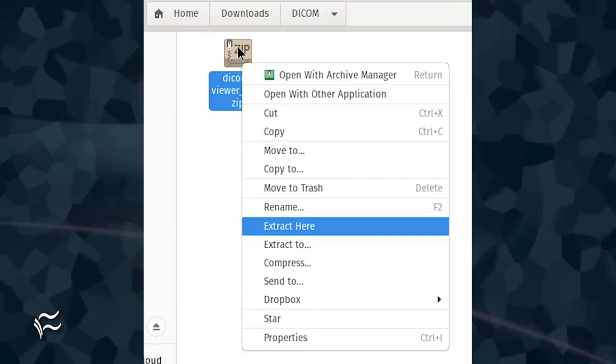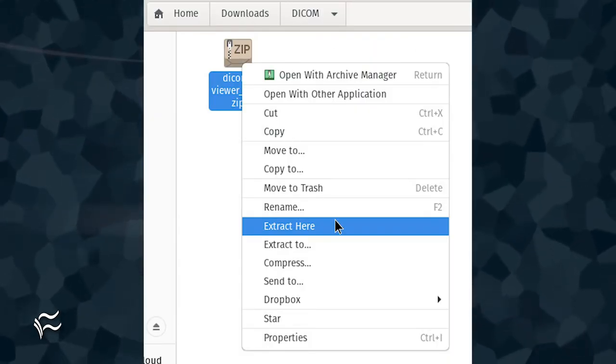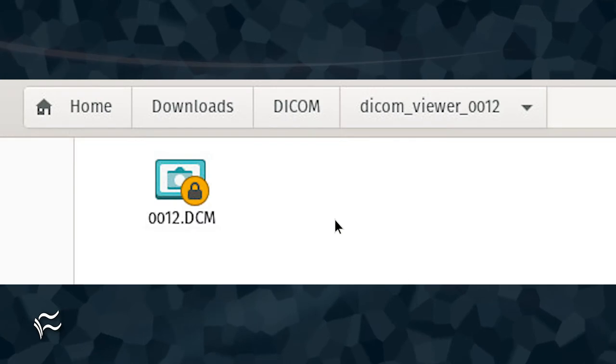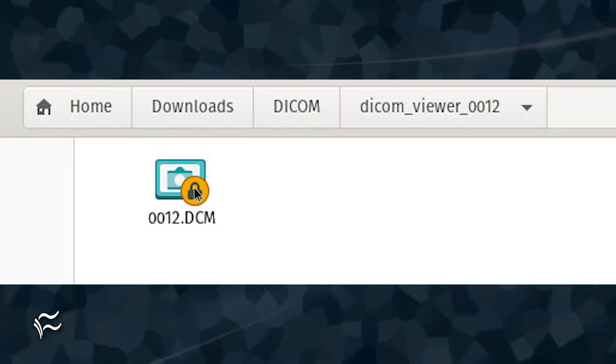Download a DICOM image and unzip it before you upload it to NextCloud. Once extracted, you'll find a locked file with the extension DCM.